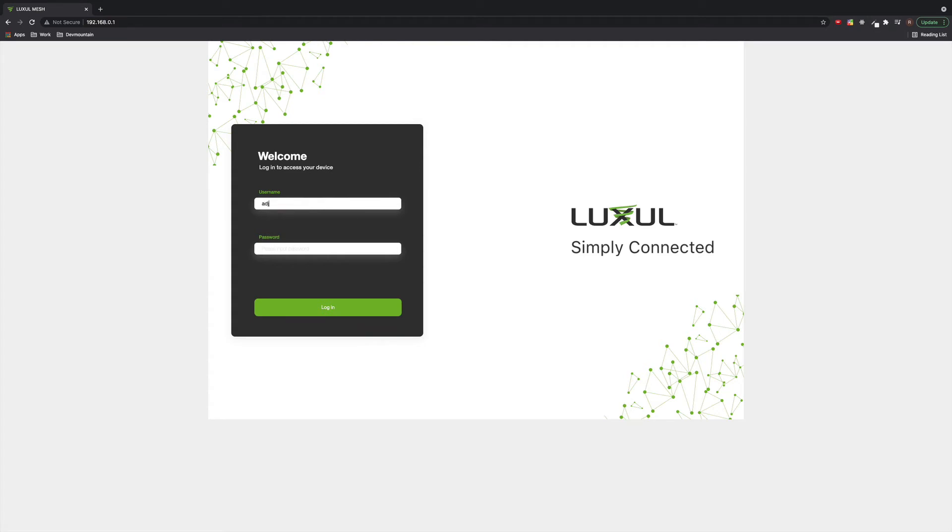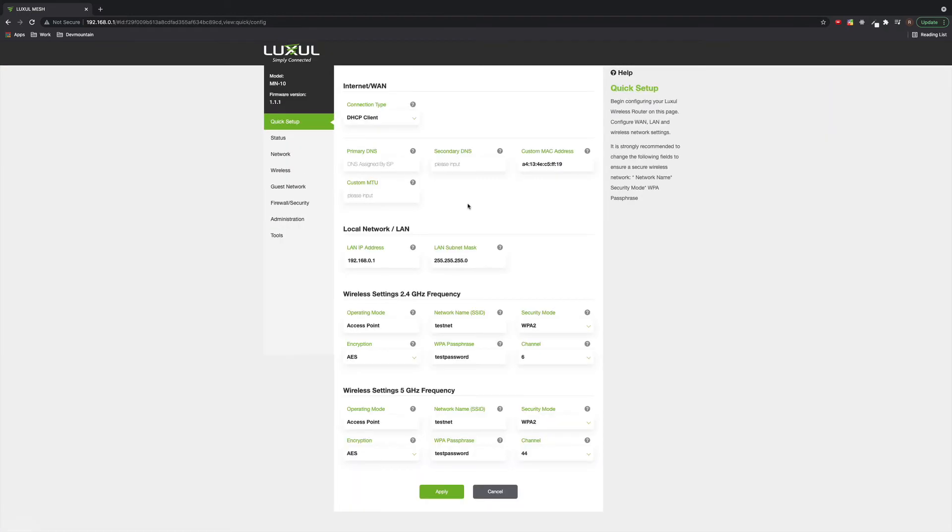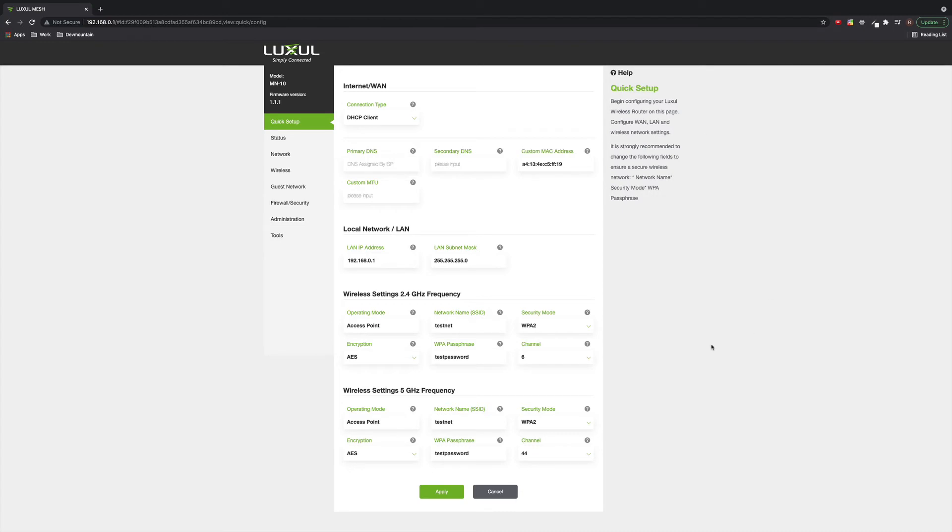Put in your username and password. So admin is the username and whatever password that you set up in the setup process. Maybe you've seen the web UI of the mesh units. Maybe you haven't, but it's not too dissimilar to what you would normally see. You have your sidebar here, some kind of quick setup page or first page information there.